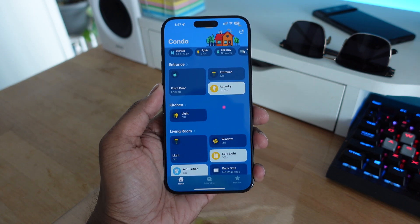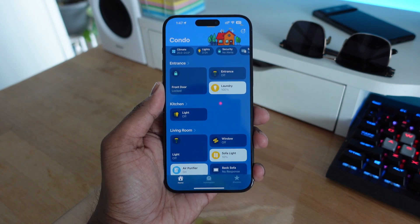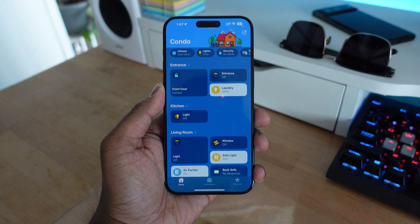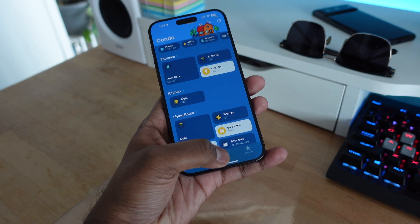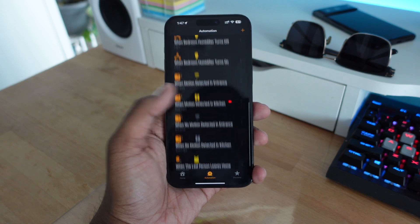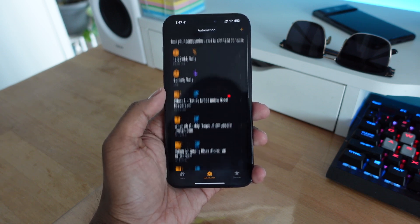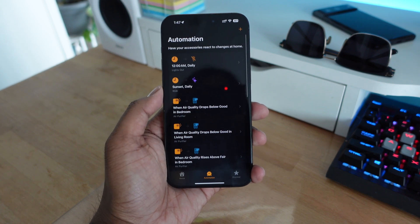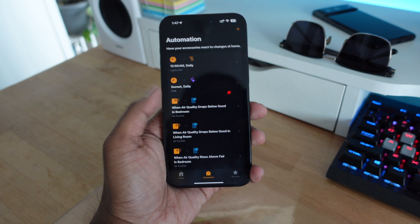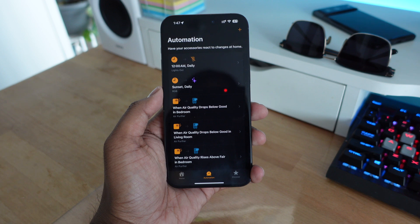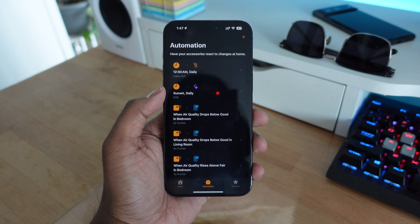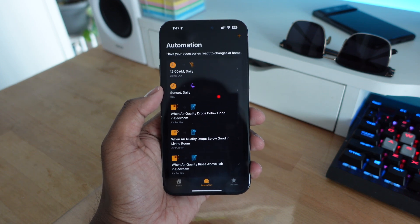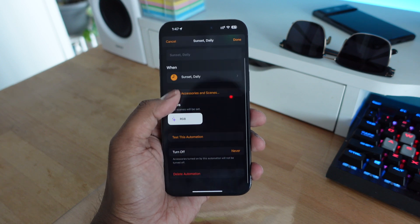Apple's home application has a lot of features, and in this video I'm going to show you some of my favorites, starting off with automations. The automation section is the second icon on the bottom row. Once you're in there, you can set up different kinds of automations that allow you to use different accessories to create scenes and do whatever you want at any specific time.